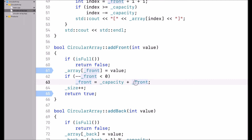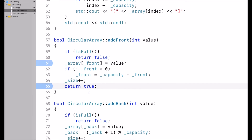This gives me 9, and I assign 9 to front. Then I increment size by 1 because I added one element — so the circular array currently holds one element. Finally, I return true.